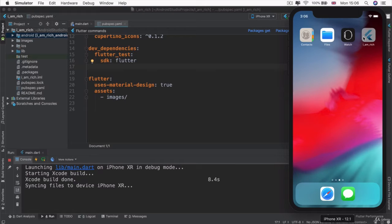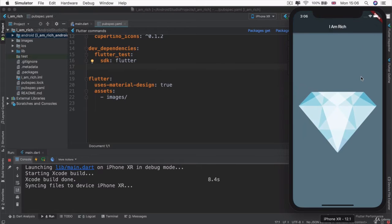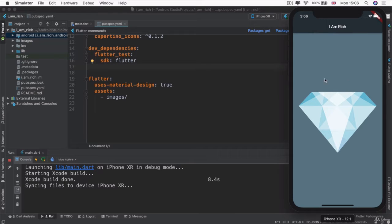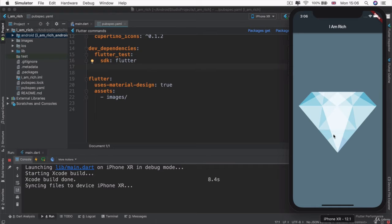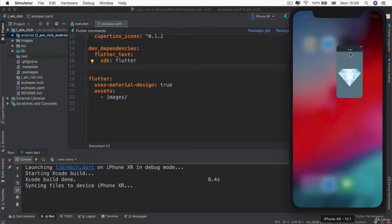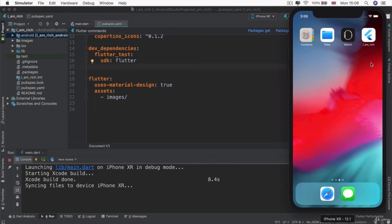Alright. So now that we've pretty much created all of the interface of our I Am Rich app, we have a scaffold with an app bar, a body, an image that comes from our assets in our images folder. But there's just one thing that we still haven't got. We haven't got a custom app icon.